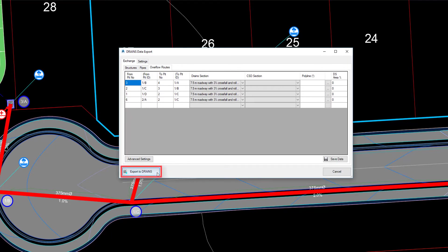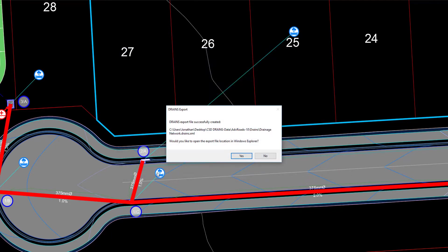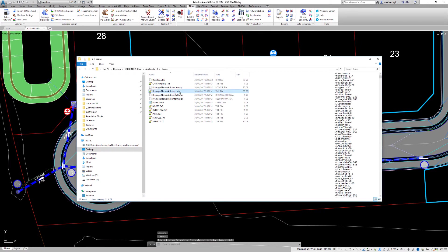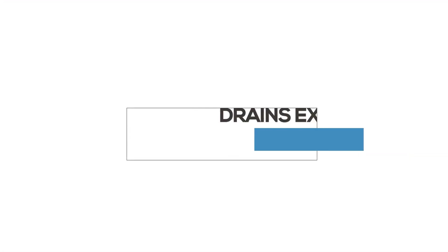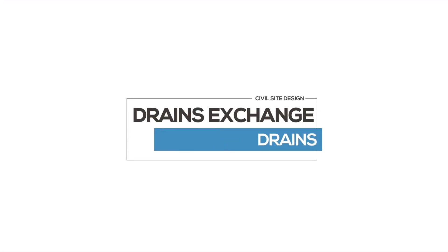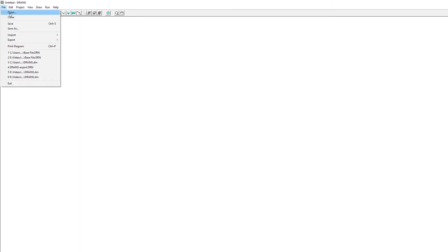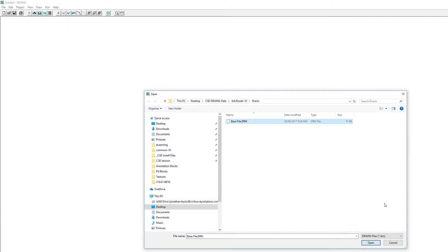Now we can use the Export to Drains button to finalise the process. We will be offered the option to view the file in Windows Explorer to show us where the file is being saved. Let's now open Drains and see how we can import the drainage information. Before we start, we need to make sure we have a Drains file saved with a hydrological model and associated rainfall data.